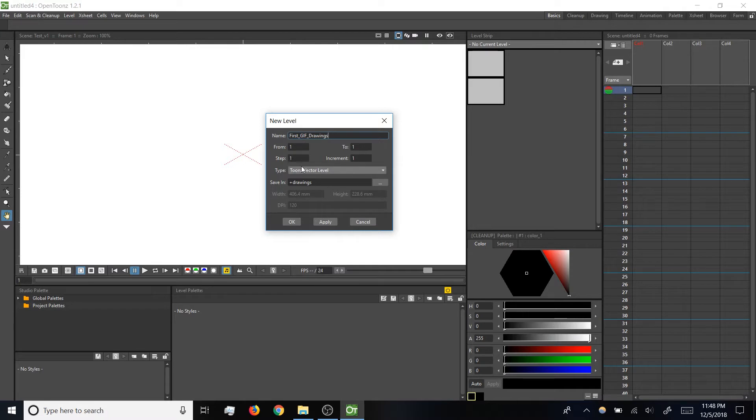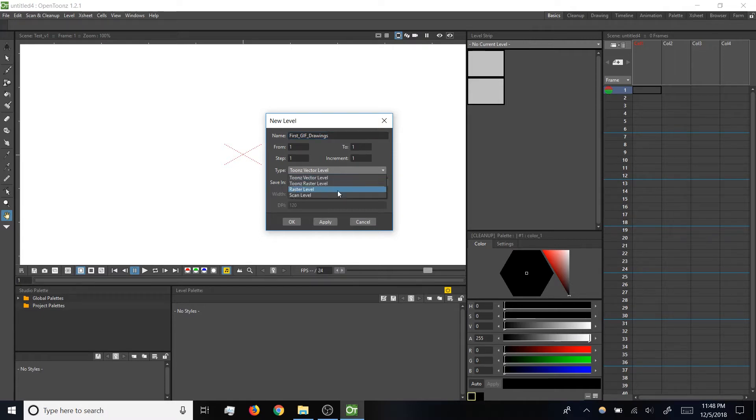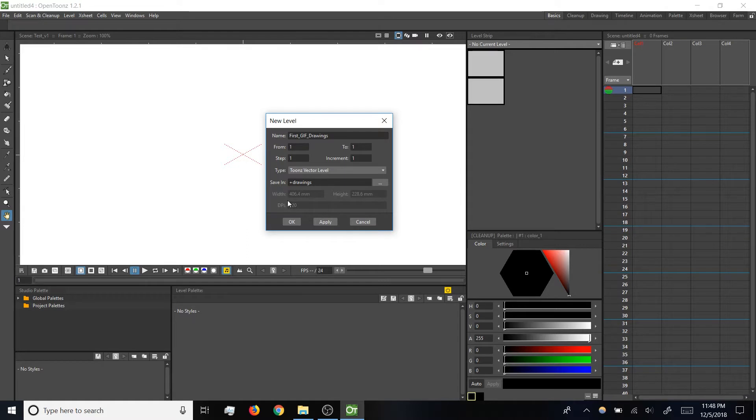The other settings should all be fine, but make sure that Type is set to Toonz Vector. In the future we might talk about some of the other options here, but for right now Toonz Vector Level is what we want.